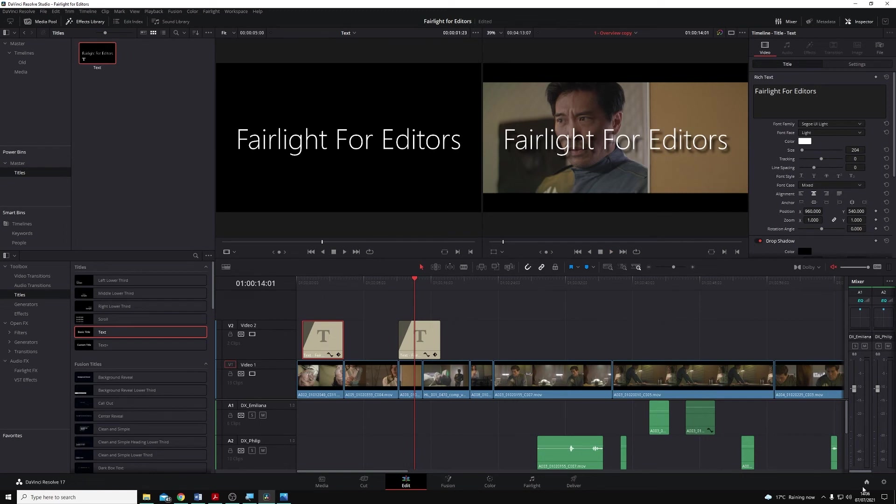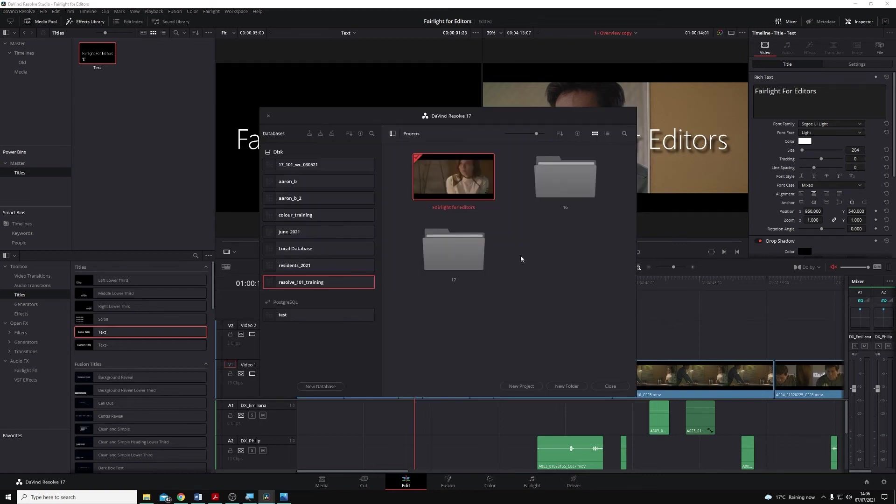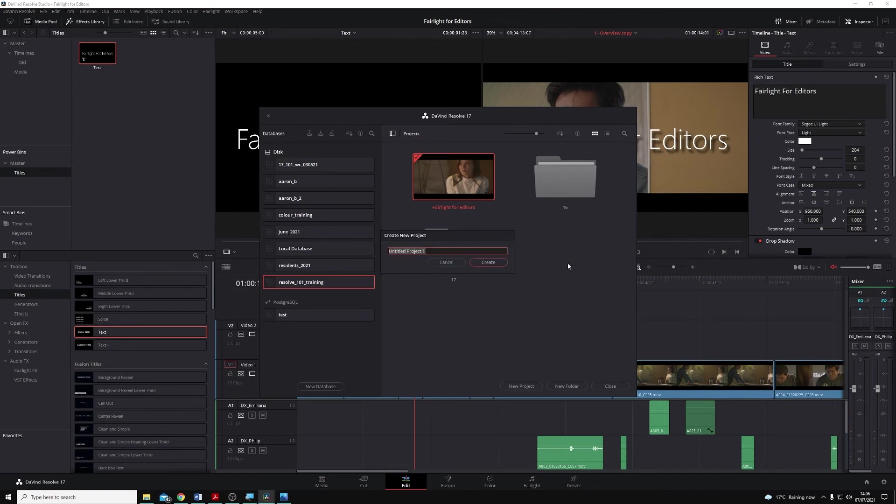But if I want to access this from another project, I can do so now very easily. I'm going to open the Project Manager, and I'm going to make a completely new project, and we'll call this a Power Bin Test.